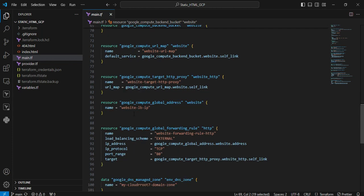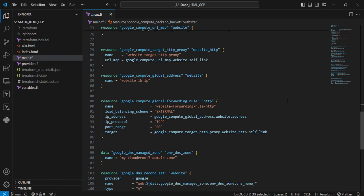Next resource is google_compute_global_address. Using this resource, we're reserving an external internet address for my load balancer.